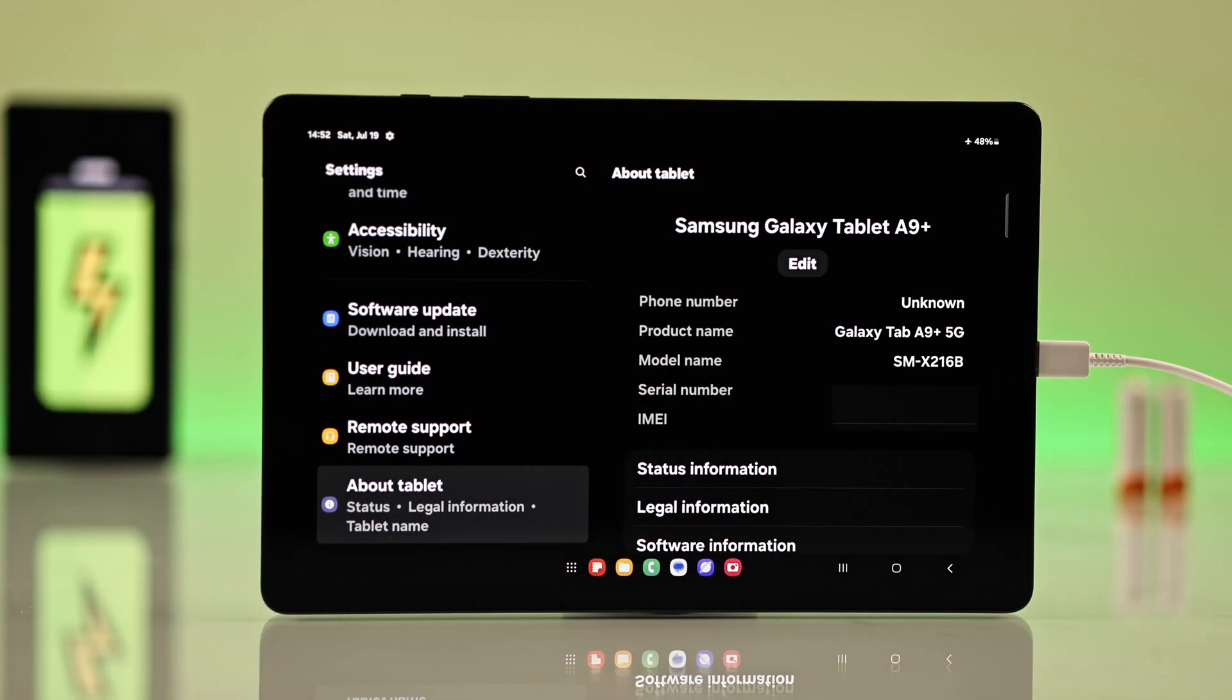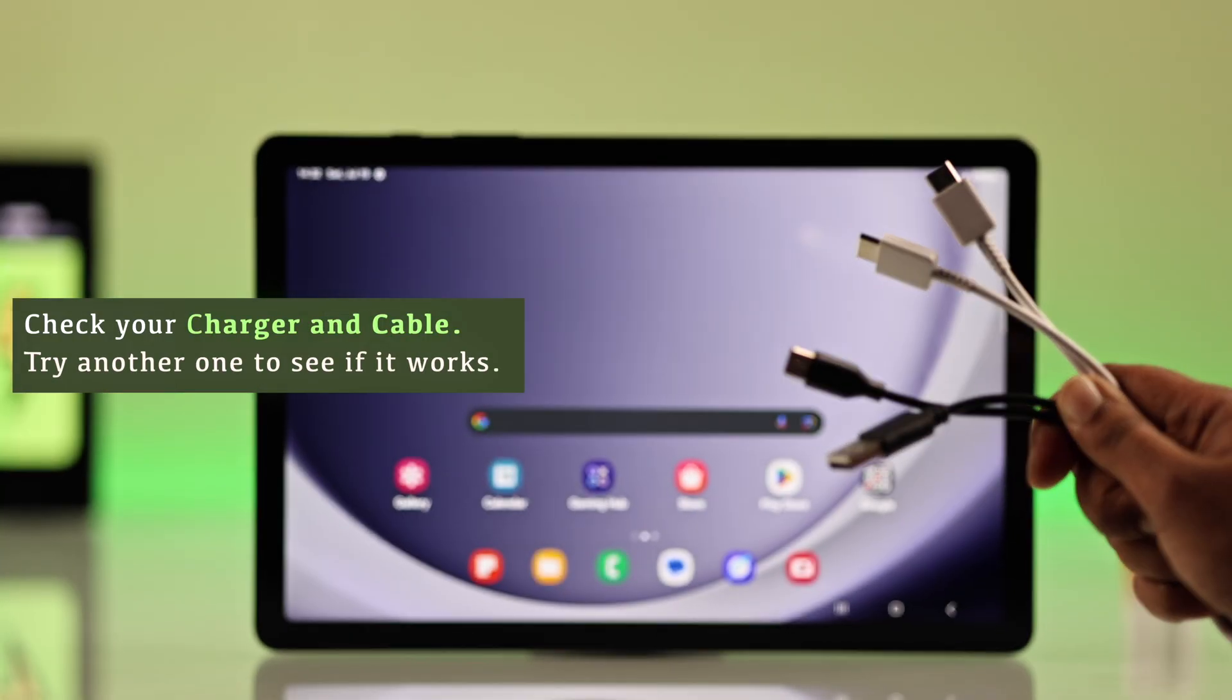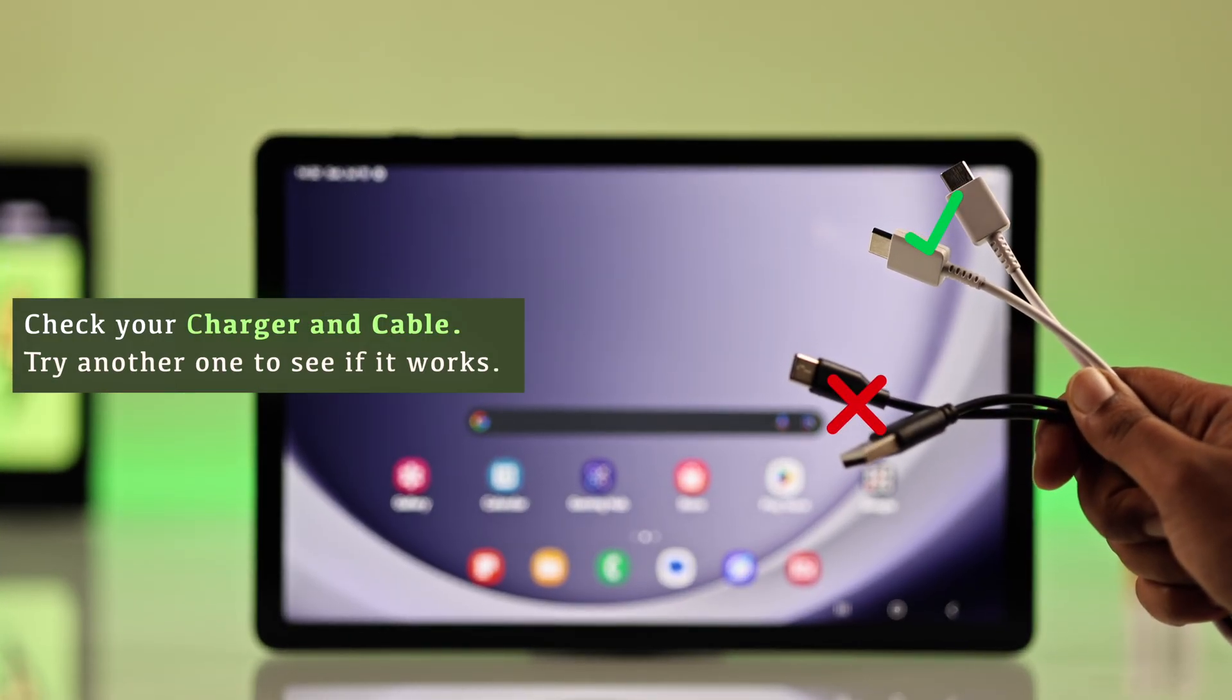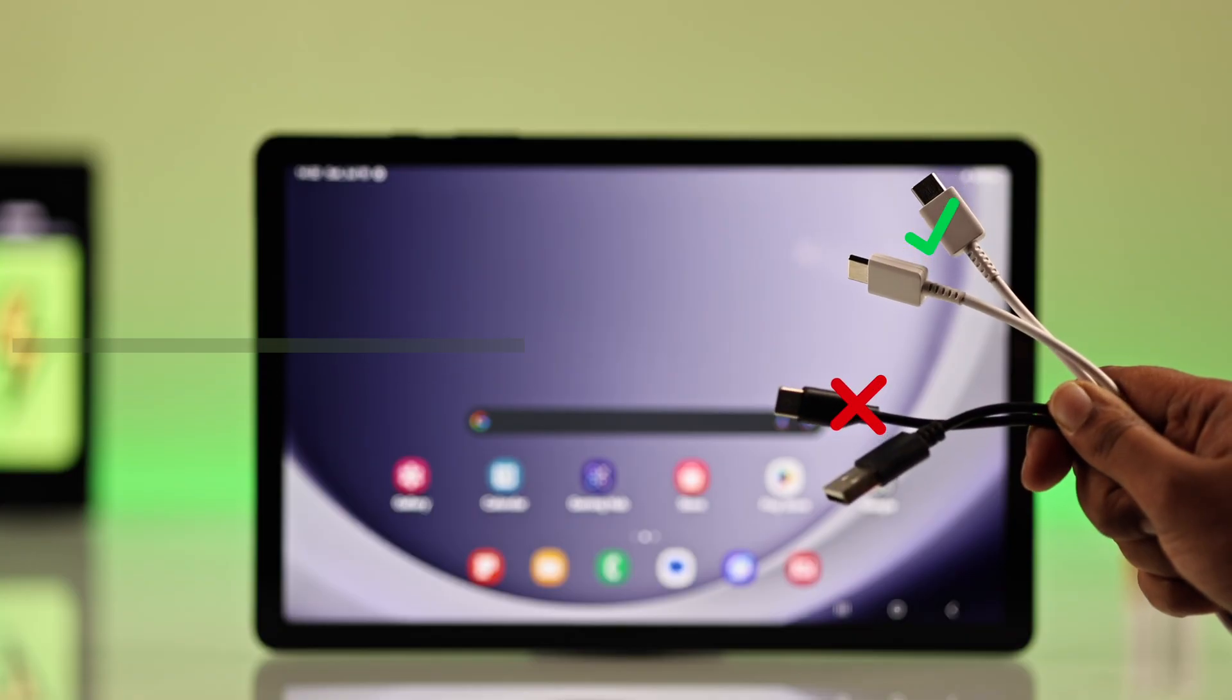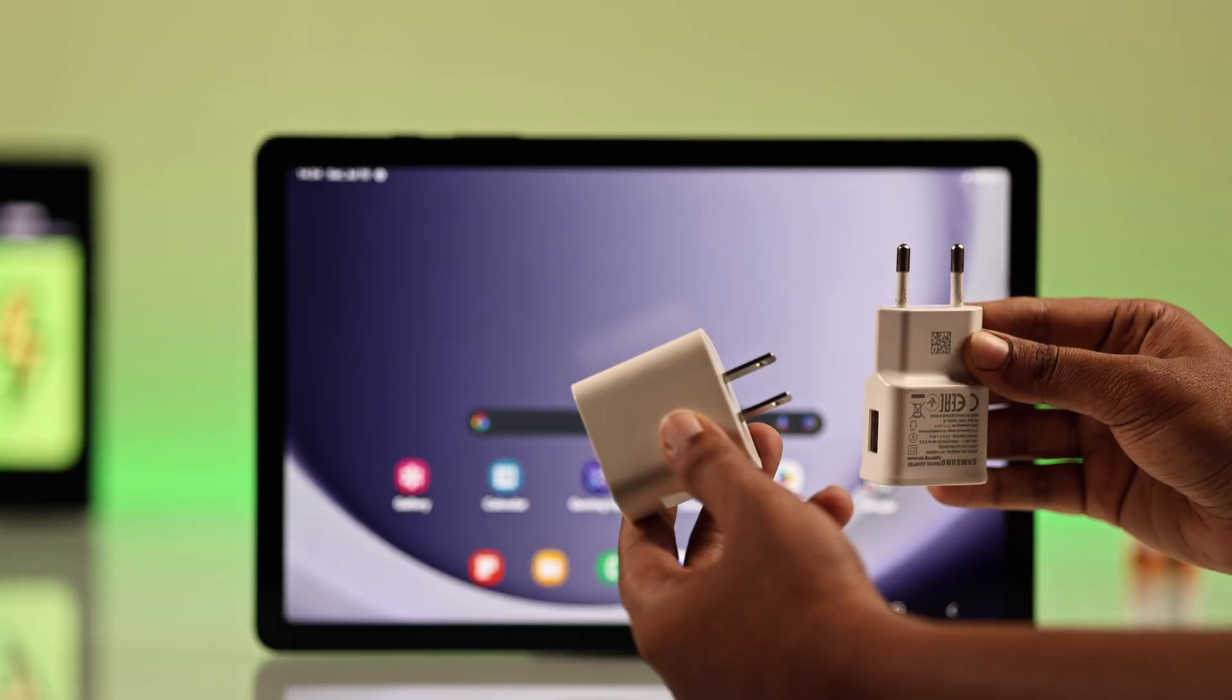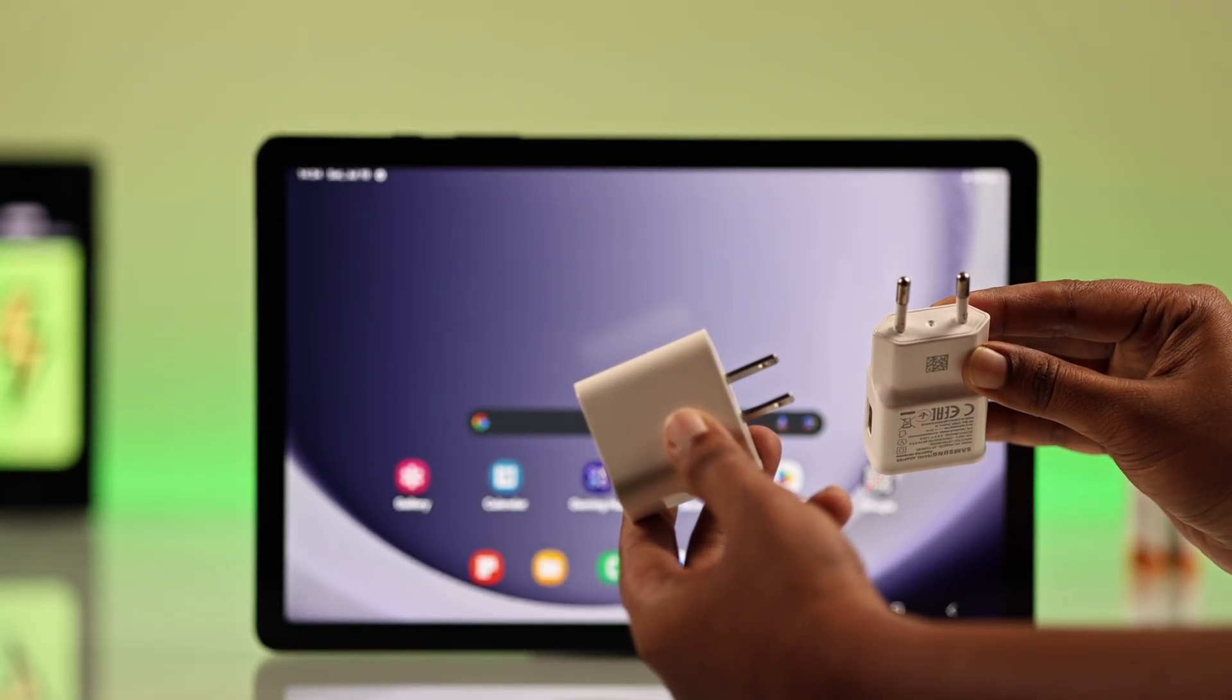First, you have to check your charging cable and adapter. Make sure both are working properly. You can try using a different charger and cable to see if that solves the problem.